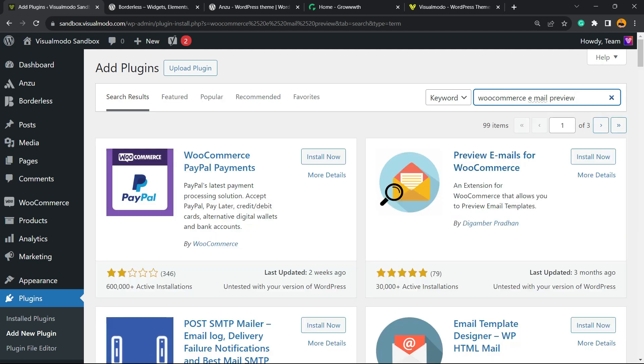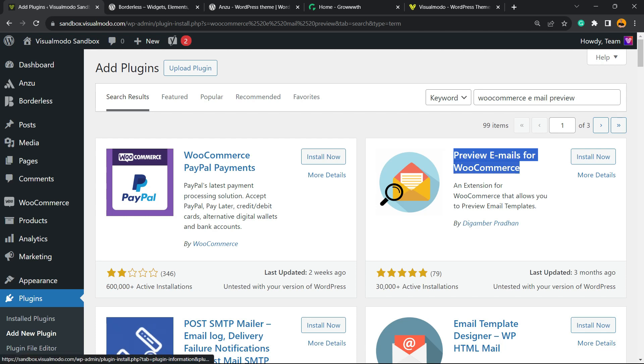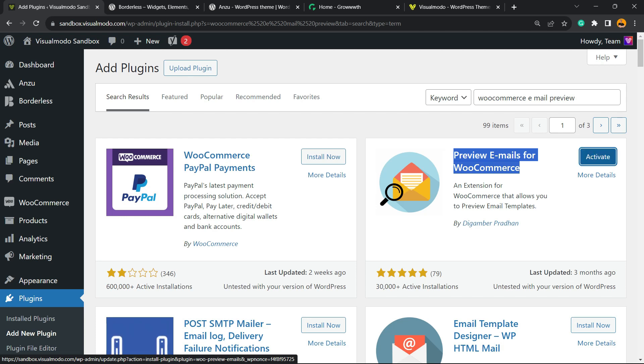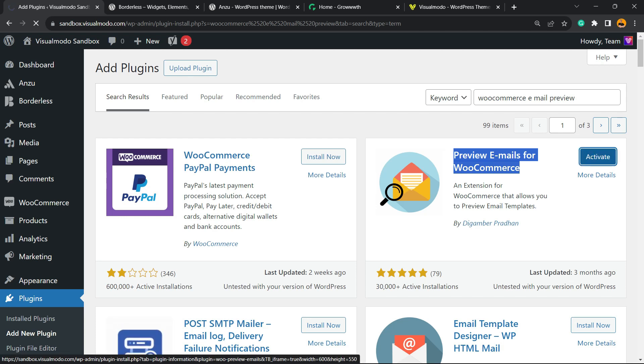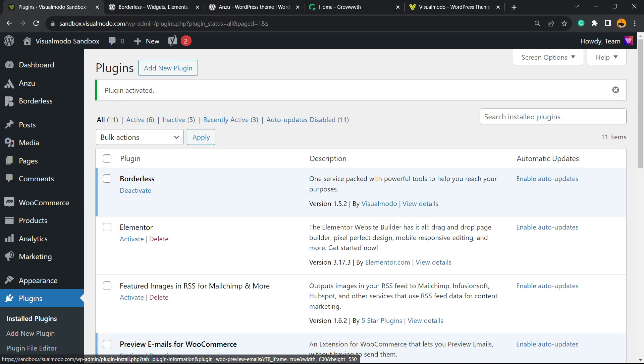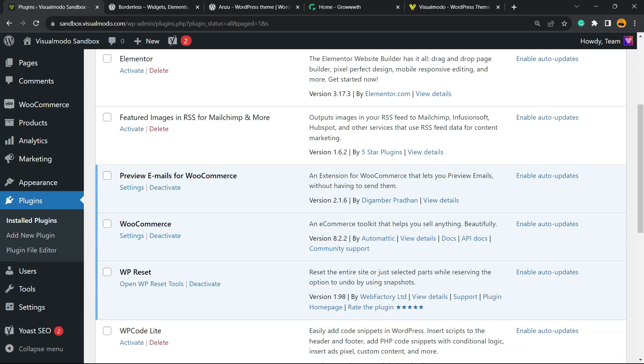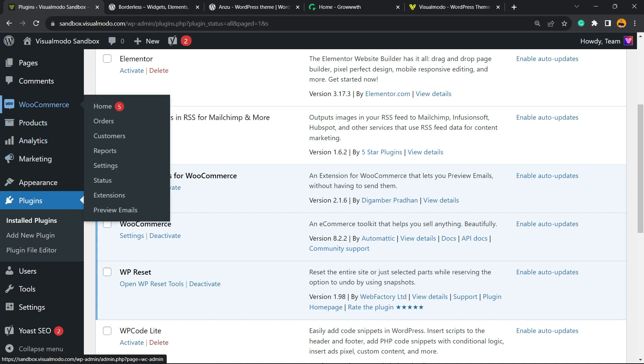And this is the one we're looking for: Preview Emails for WooCommerce. Click on Install Now, then click the Activate button. After this, you're going to be taken to the plugins list. You have nothing else to do here. All you have to do is hover your mouse over the WooCommerce menu once again and click on Preview Emails.